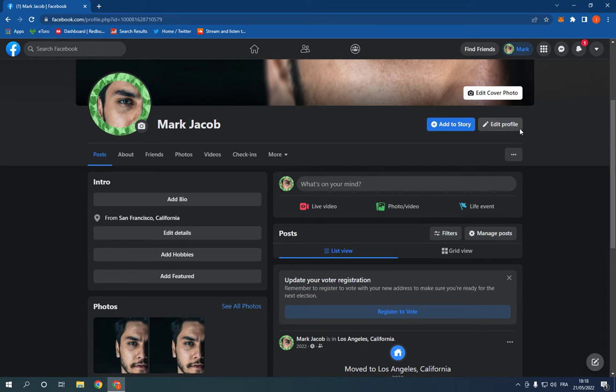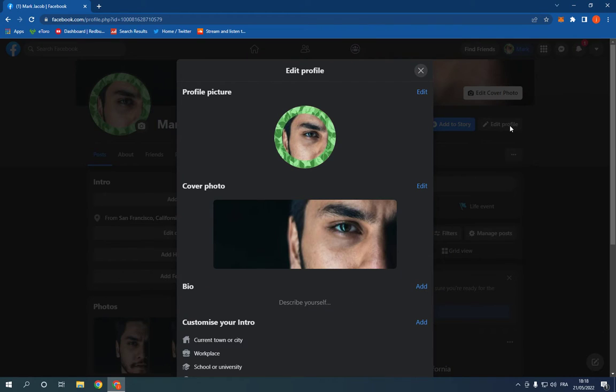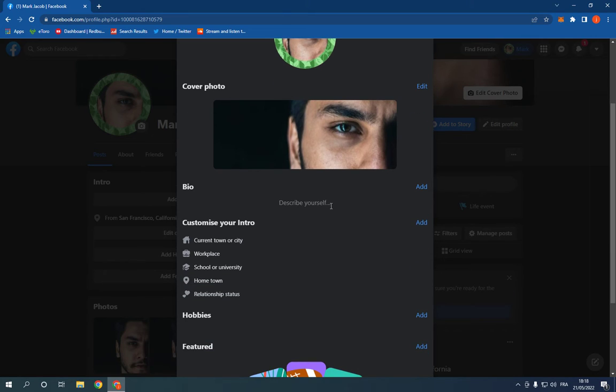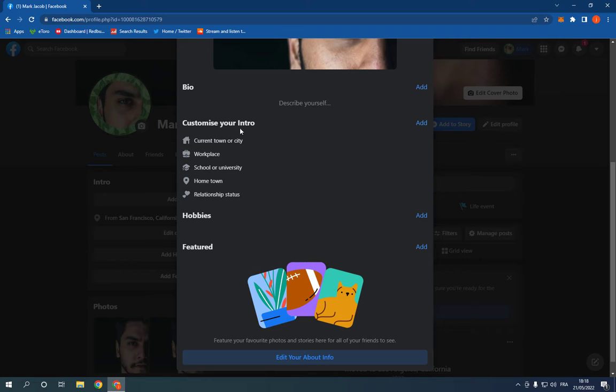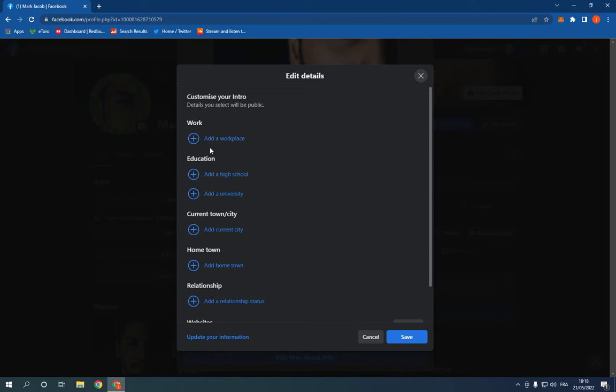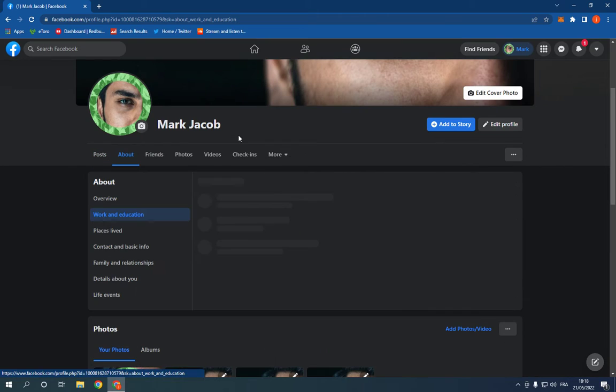As you can see, click on Edit Profile. After you click Edit Profile, all you have to do is simple. Just scroll down, go to Customize Your Intro and click here on Add. Now click on Add the Workplace.